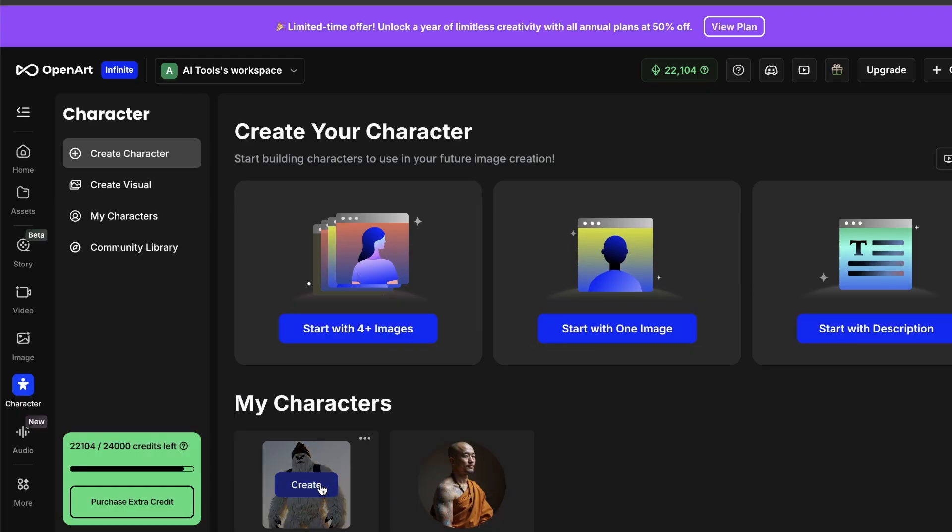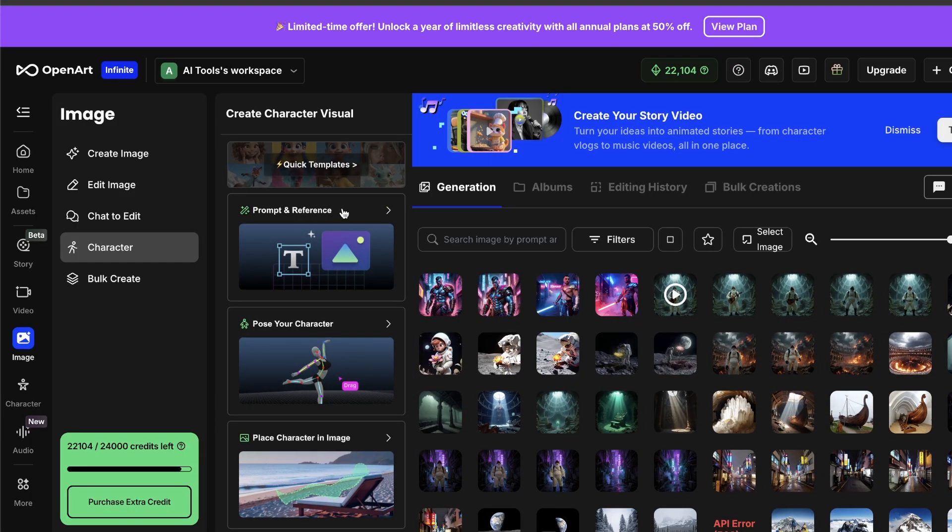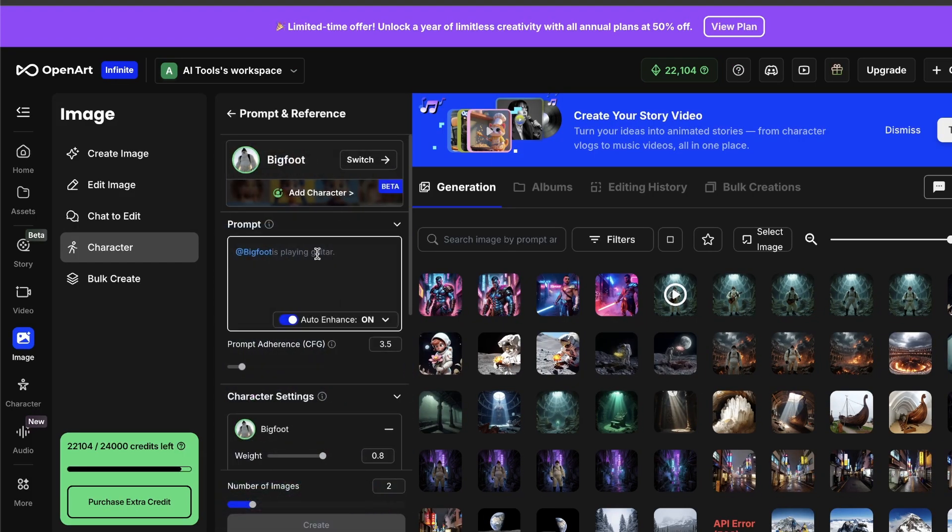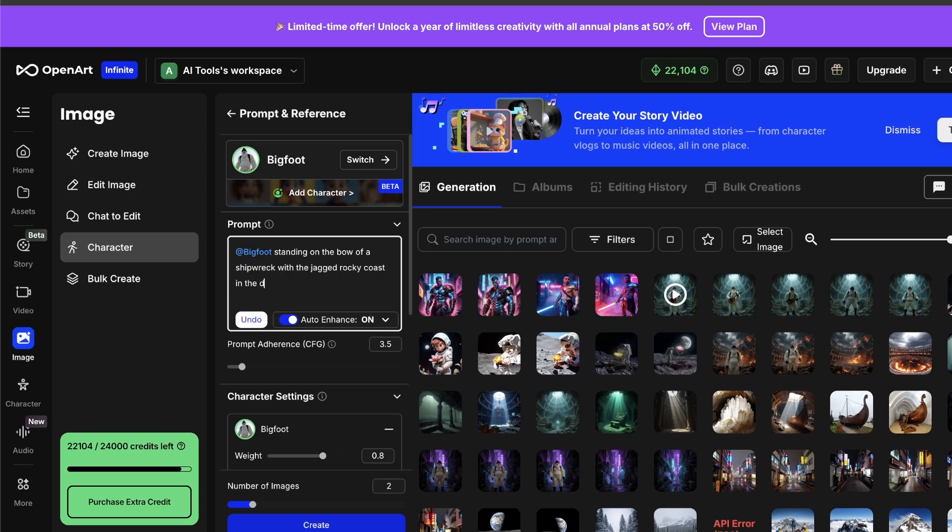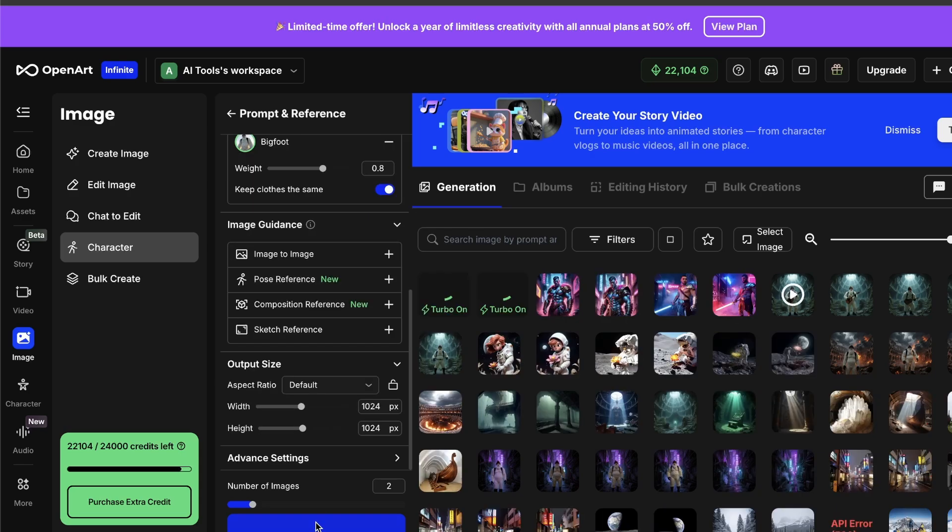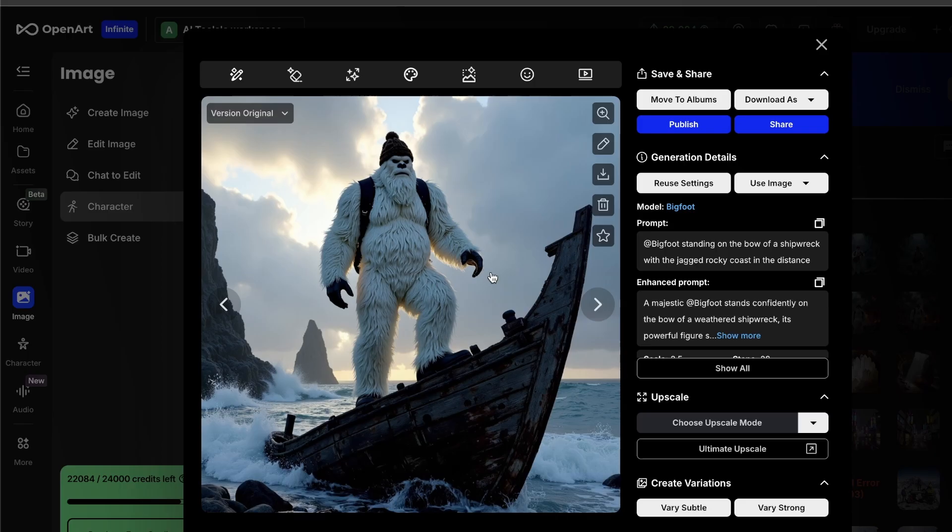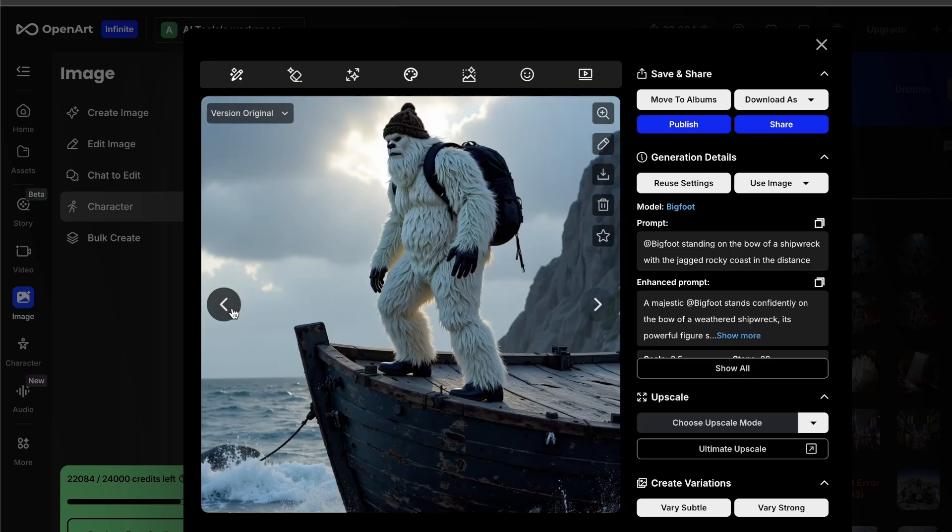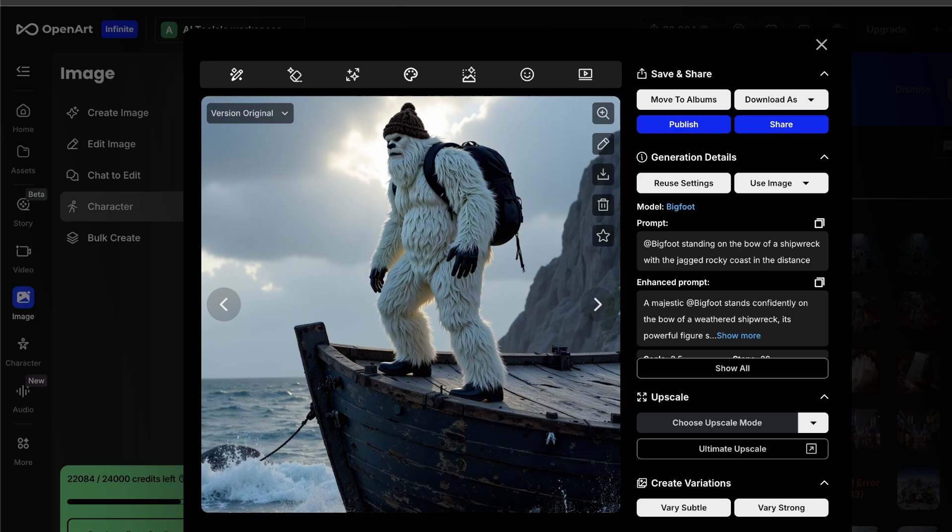Alright, now that it's done, I can put Bigfoot anywhere I want, so let's try Bigfoot standing on the bow of a shipwreck with the jagged rocky coast in the distance. And there he is, the face is perfect, the suit's the same, but the background and the pose and the place are all completely new. This feature alone is definitely worth the price of admission, it's friggin' awesome, so definitely play around with that.